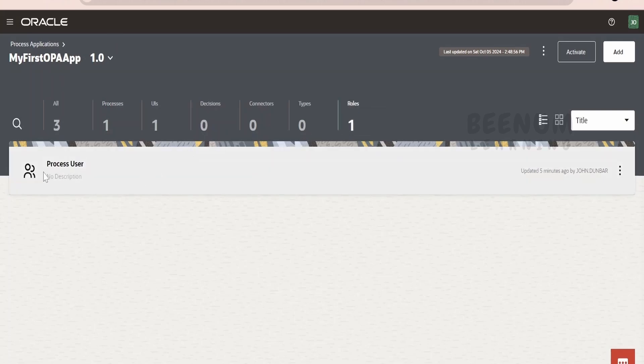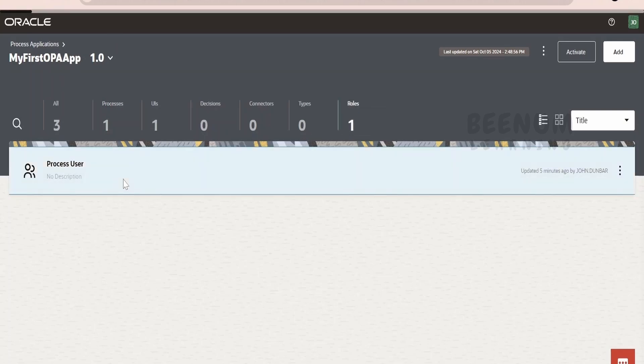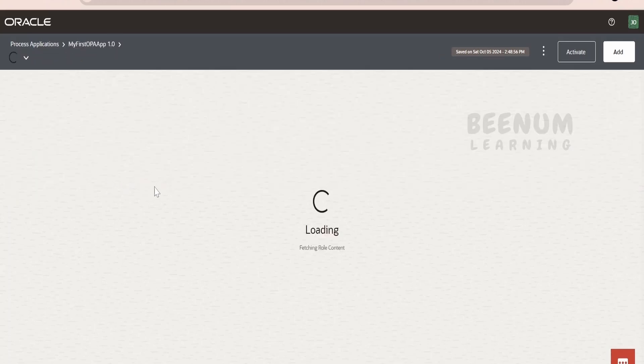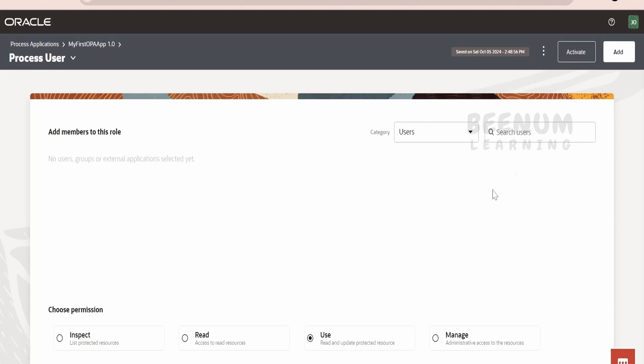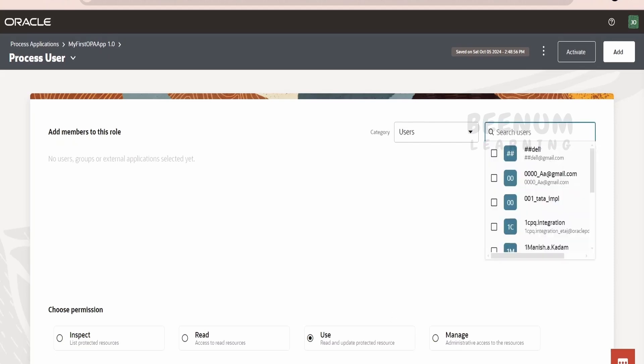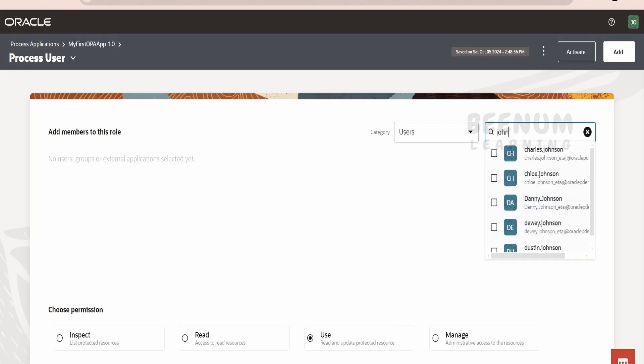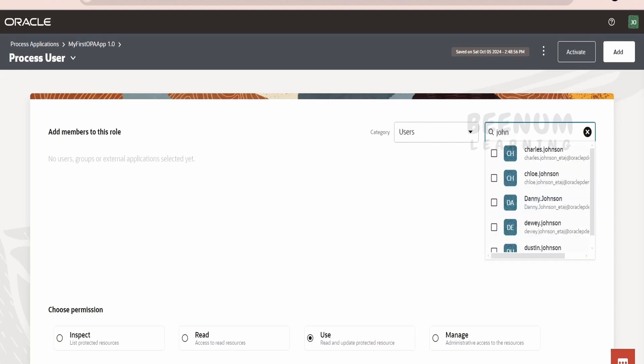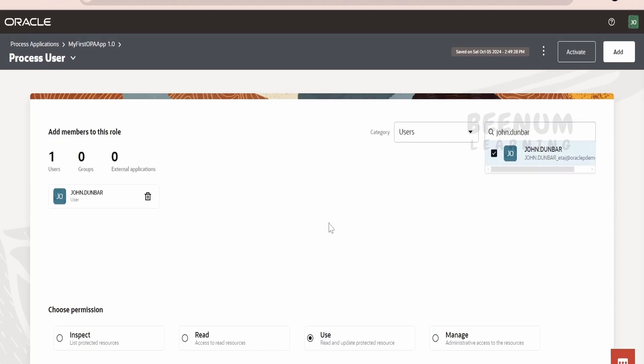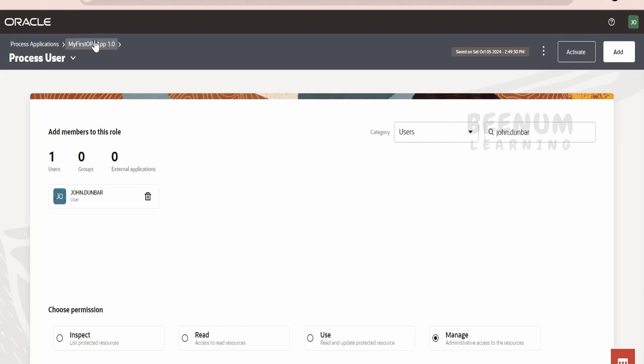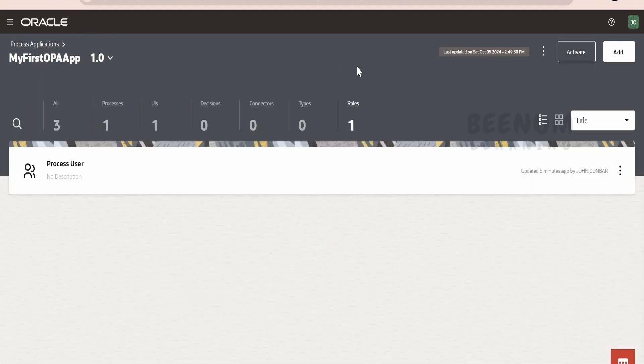Now, coming to the roles, you will see all the roles available in your process automation. Now, here, what we have to do is, currently, we do not have any users. I will add my user over here. I will search for John, my user. That is this one, click on add. I will give him all access. That is, you want to manage the application. Done. This is the first thing you have to do. Also, you can add the groups or the roles in Fusion. Suppose if you are syncing the Fusion roles to IDCS, then it will become the groups in IDCS.